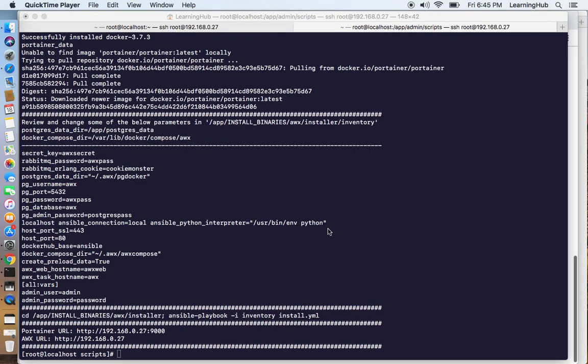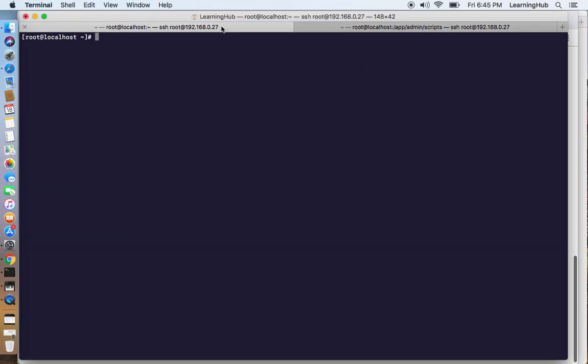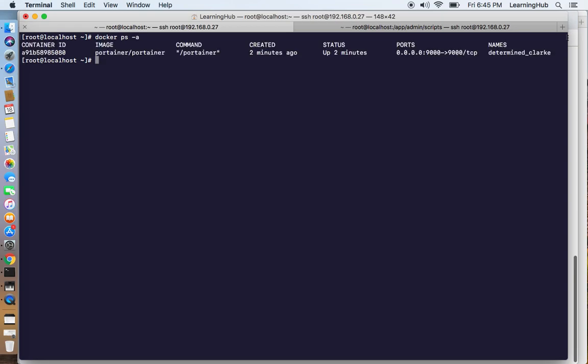Script installation is complete. At this time we have all the prerequisites as well as the script has installed the Docker container for Portainer. If we check the available containers we have Portainer up and running.